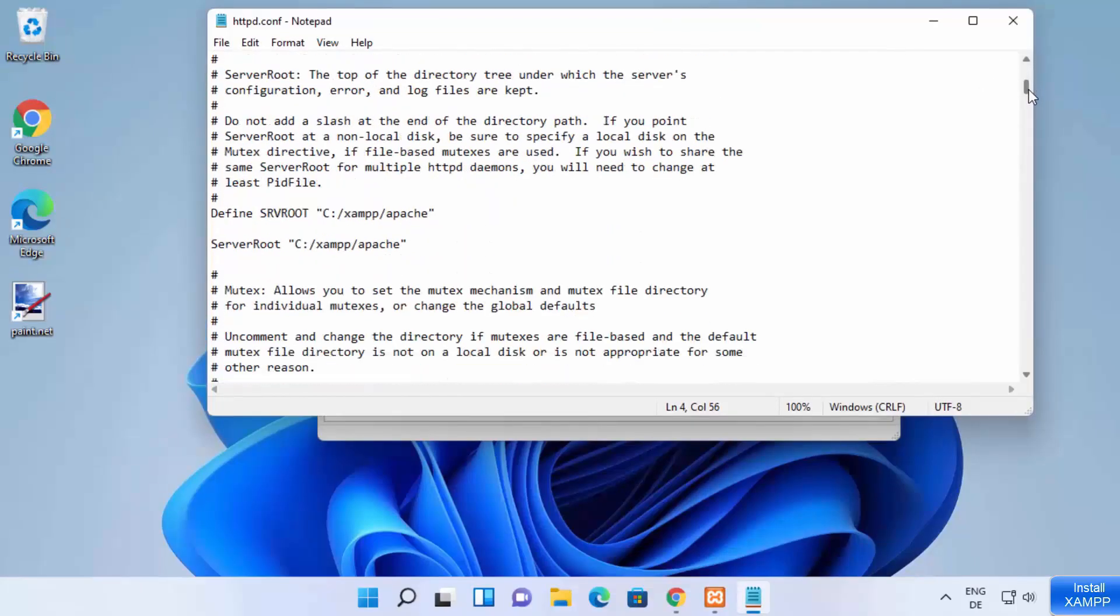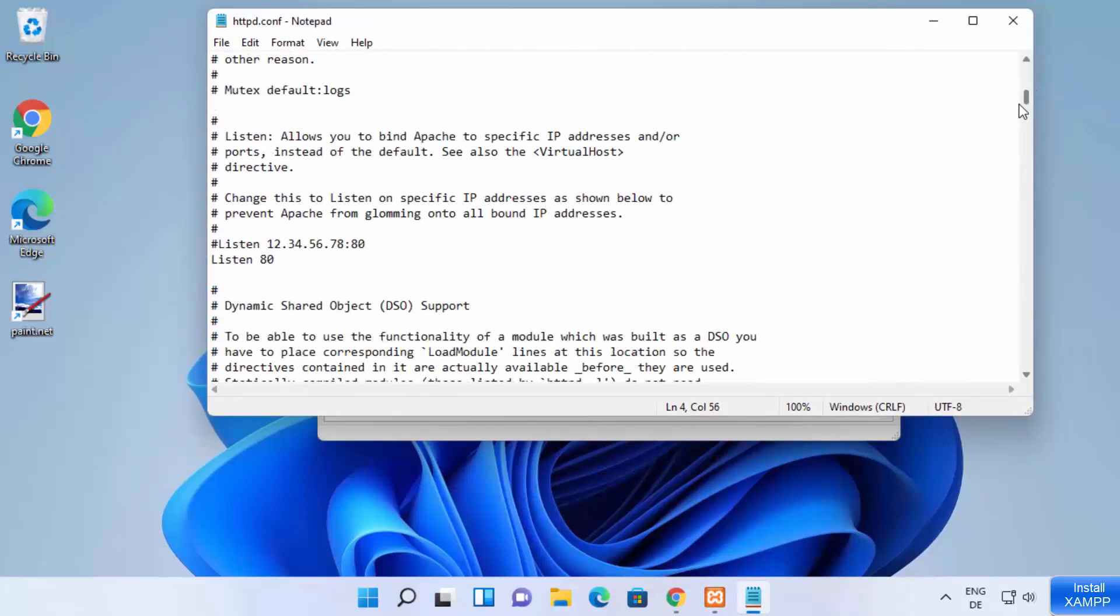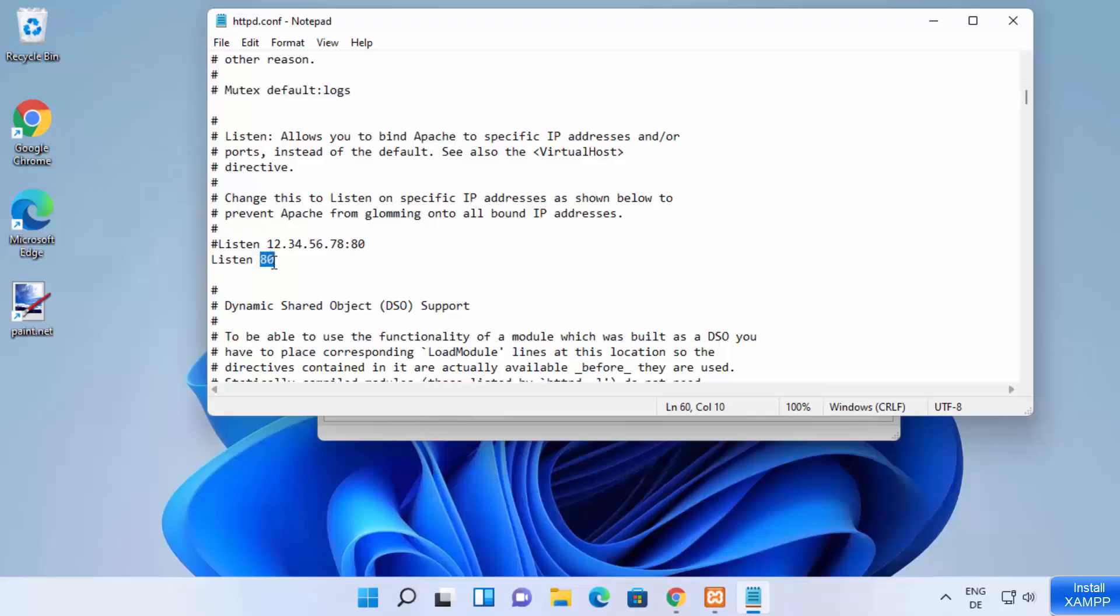On this httpd.conf file, just scroll down a little until you see this listen keyword. So you can see the default port right now is 80. I can change this port to something else. Let's say I want to change this port to port 8080, right?